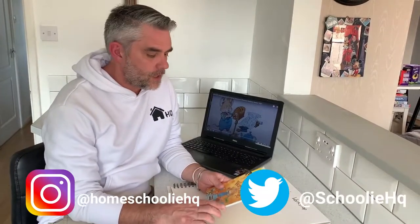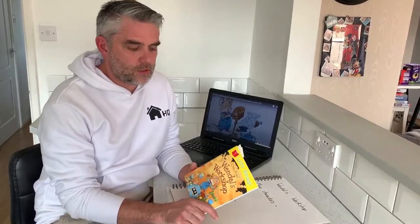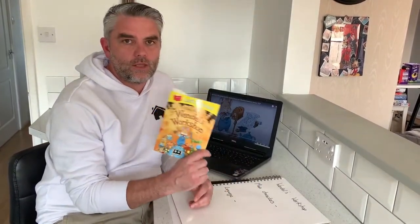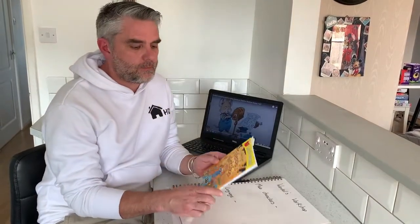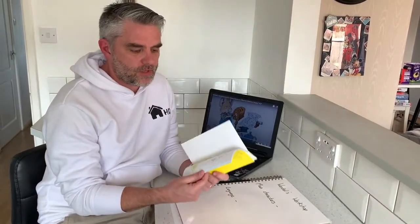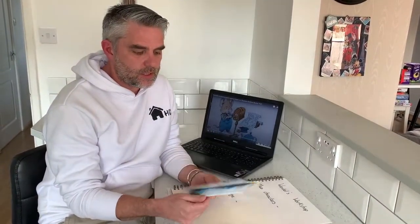Hi everyone and welcome back to Homeschooling HQ. I hope you enjoyed the last lesson. Don't forget to post all your wonderful work onto our social media. Today we're going to look at a book called Wendell's Workshop — it's one of mine and Bella's absolute favourite books to read.